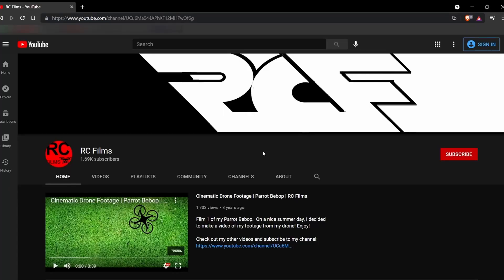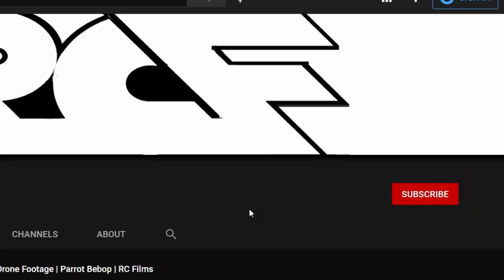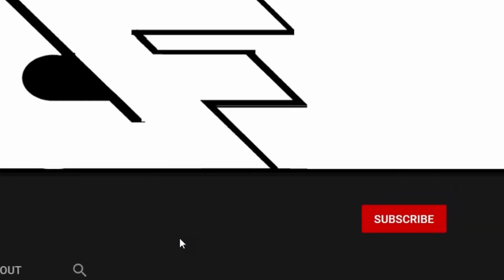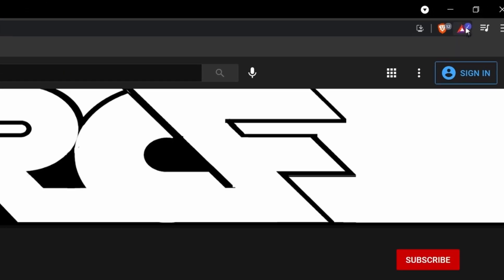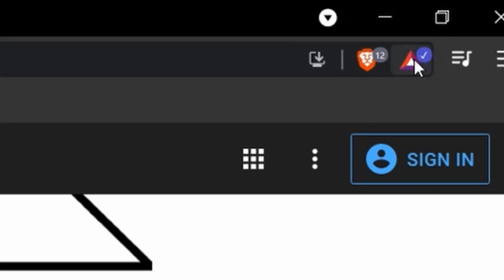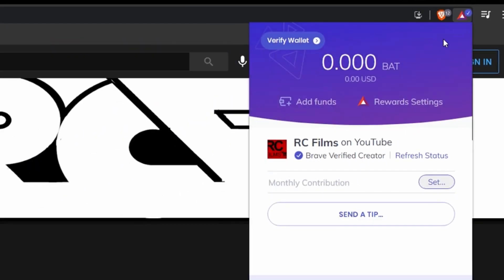Now hold up just a minute. These videos take a lot of time and effort to make, so I really appreciate you hitting that subscribe button. And if you're on the Brave browser, don't forget to go up to the Brave Rewards icon and send me a tip.